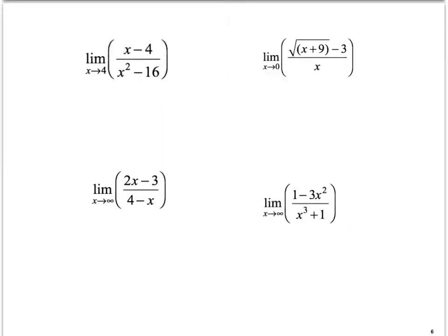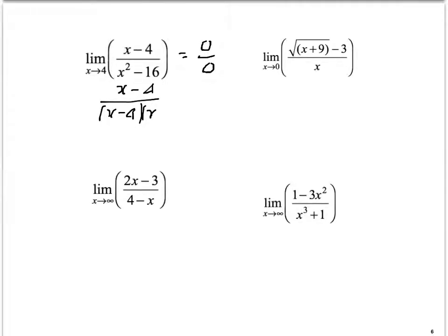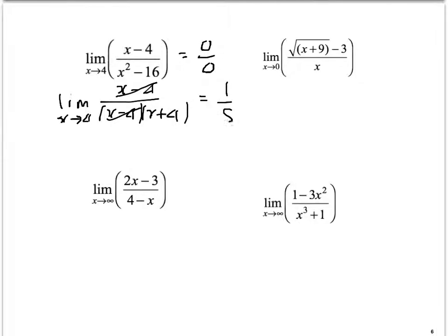Let's look at a few limits and work them out. For the first one, the obvious way is to substitute x equals 4 into the function and see what happens. If we do that, we get 0 over 0, which is a problem. There are a couple of strategies to get over that - this is revision from last year. We could factorise: we've got x minus 4 times x plus 4 on the bottom - difference of two squares - then cancel, leaving the limit as x tends to 4 of 1 over x plus 4. Substituting gives 1 over 8.